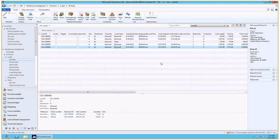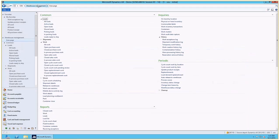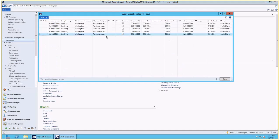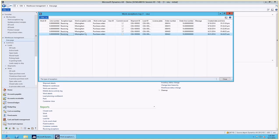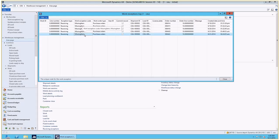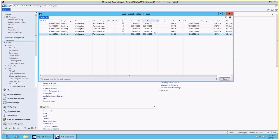Now if we look at the work exception log under the history in the warehouse management module, we can see that there is a receiving exception with the work exception code of missing item, which is the one I set up in the warehouse management parameters. And it is for my load with ID number six for the corresponding purchase order.